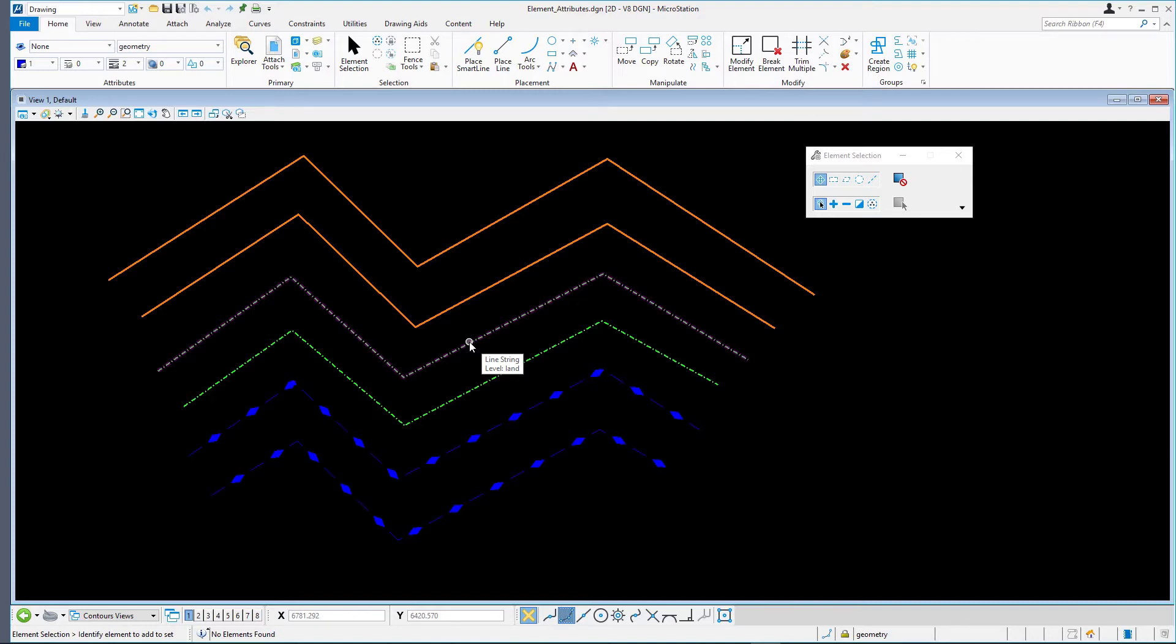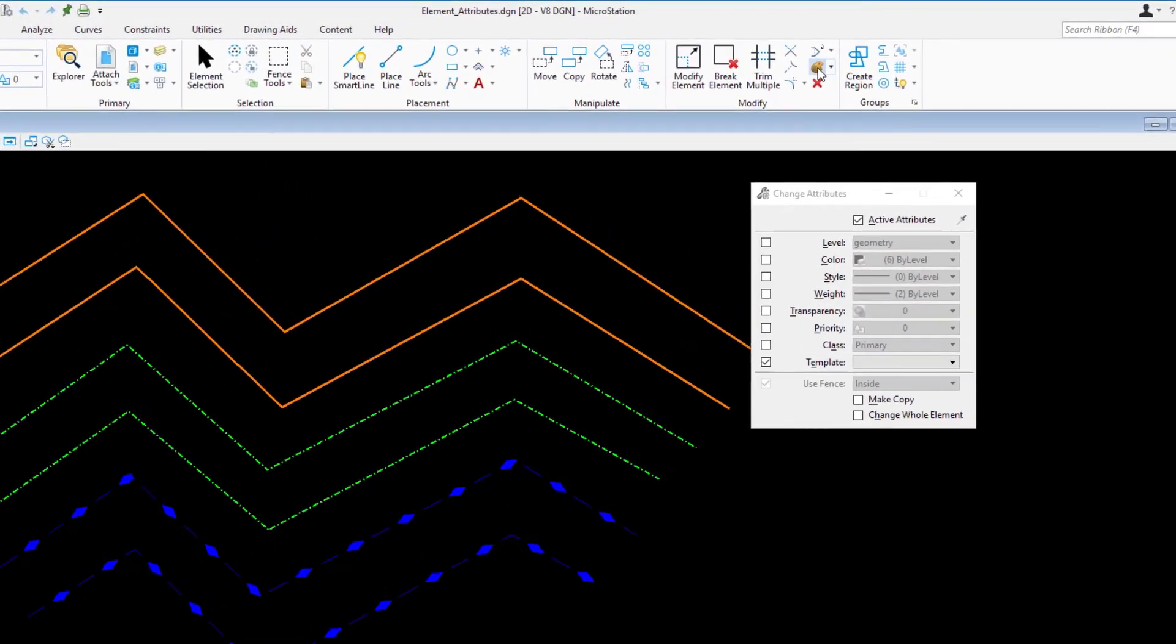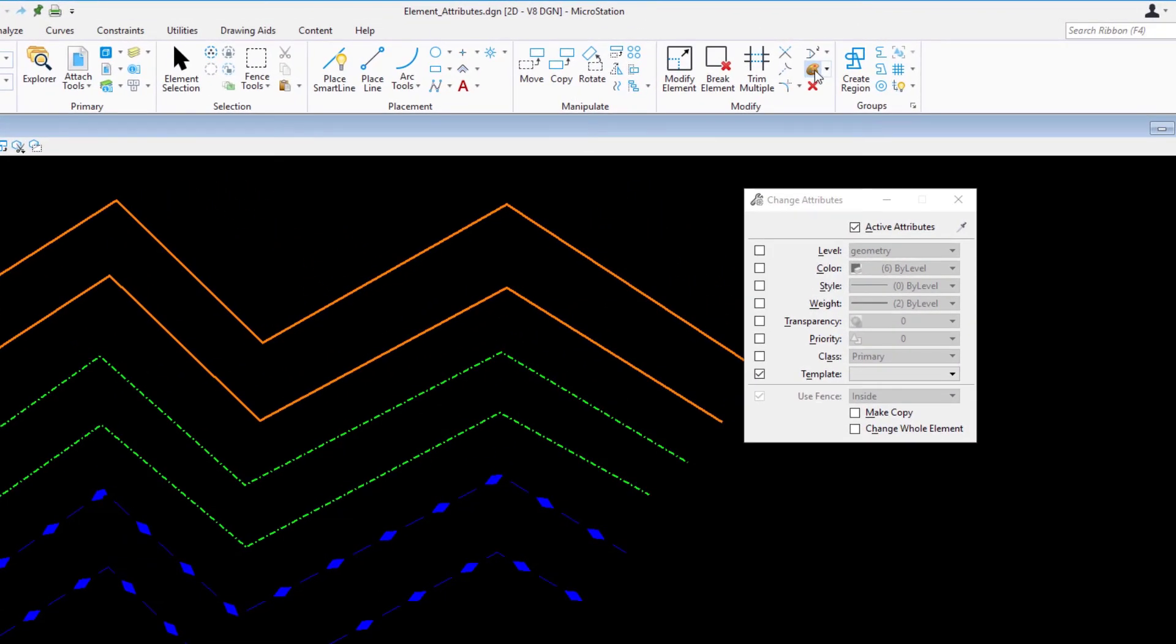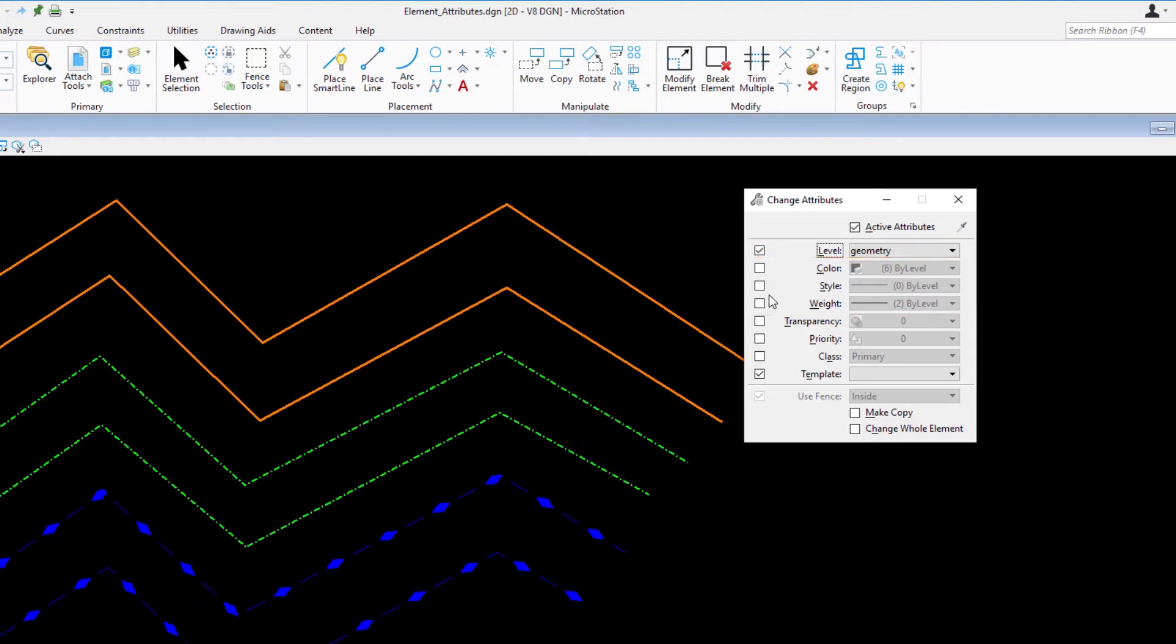Select the Element Attributes tool on the Home ribbon tab in the Modify ribbon group and set the following in the Tool Settings window: Active Attributes enabled, Level is enabled and set to Geometry level, Color, Style, and Weight is disabled. Note that when you change the level in the Tool Settings, the active level in the Attributes ribbon group on the Home ribbon tab also changes. That's because Active Attributes is enabled.